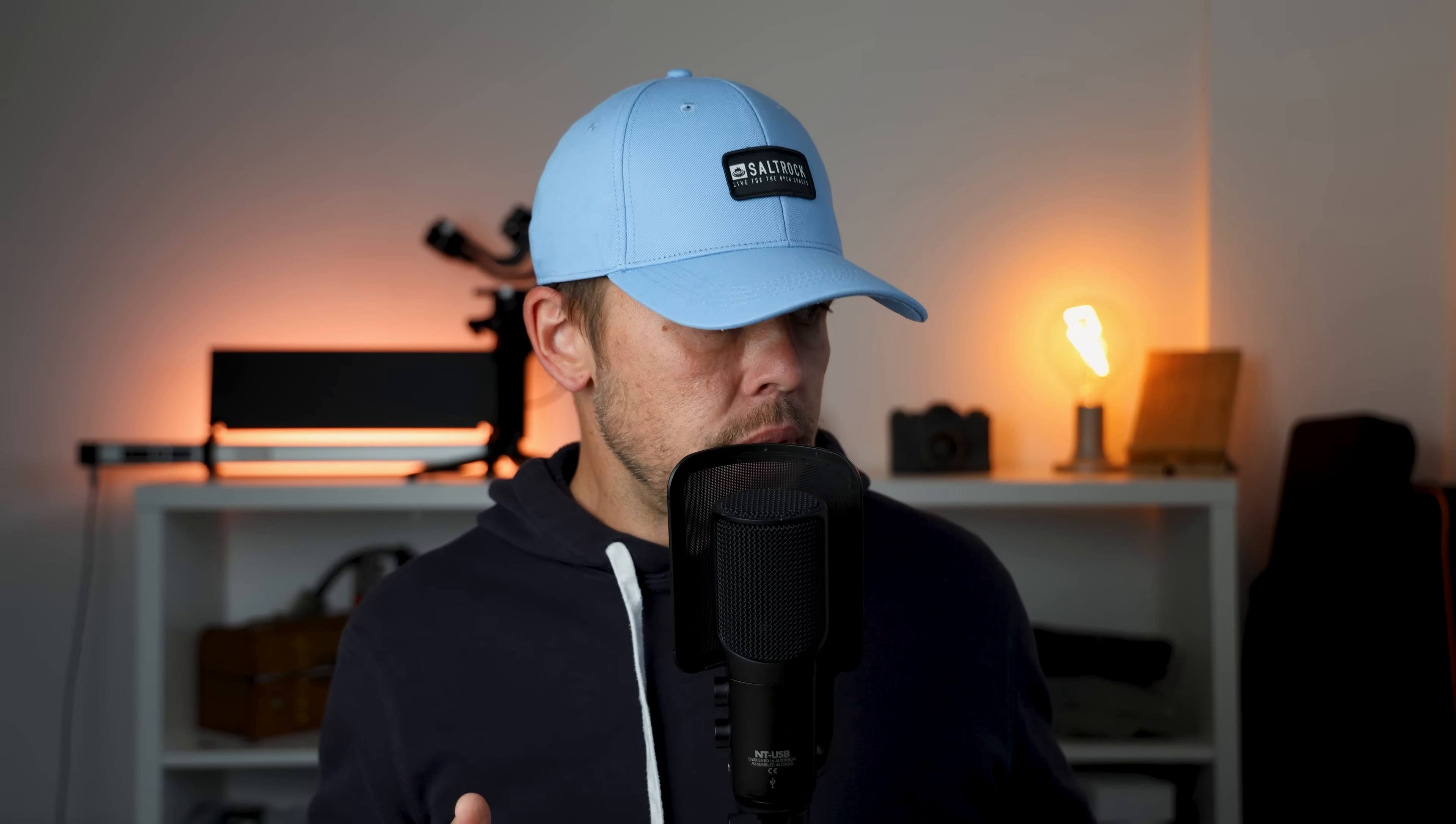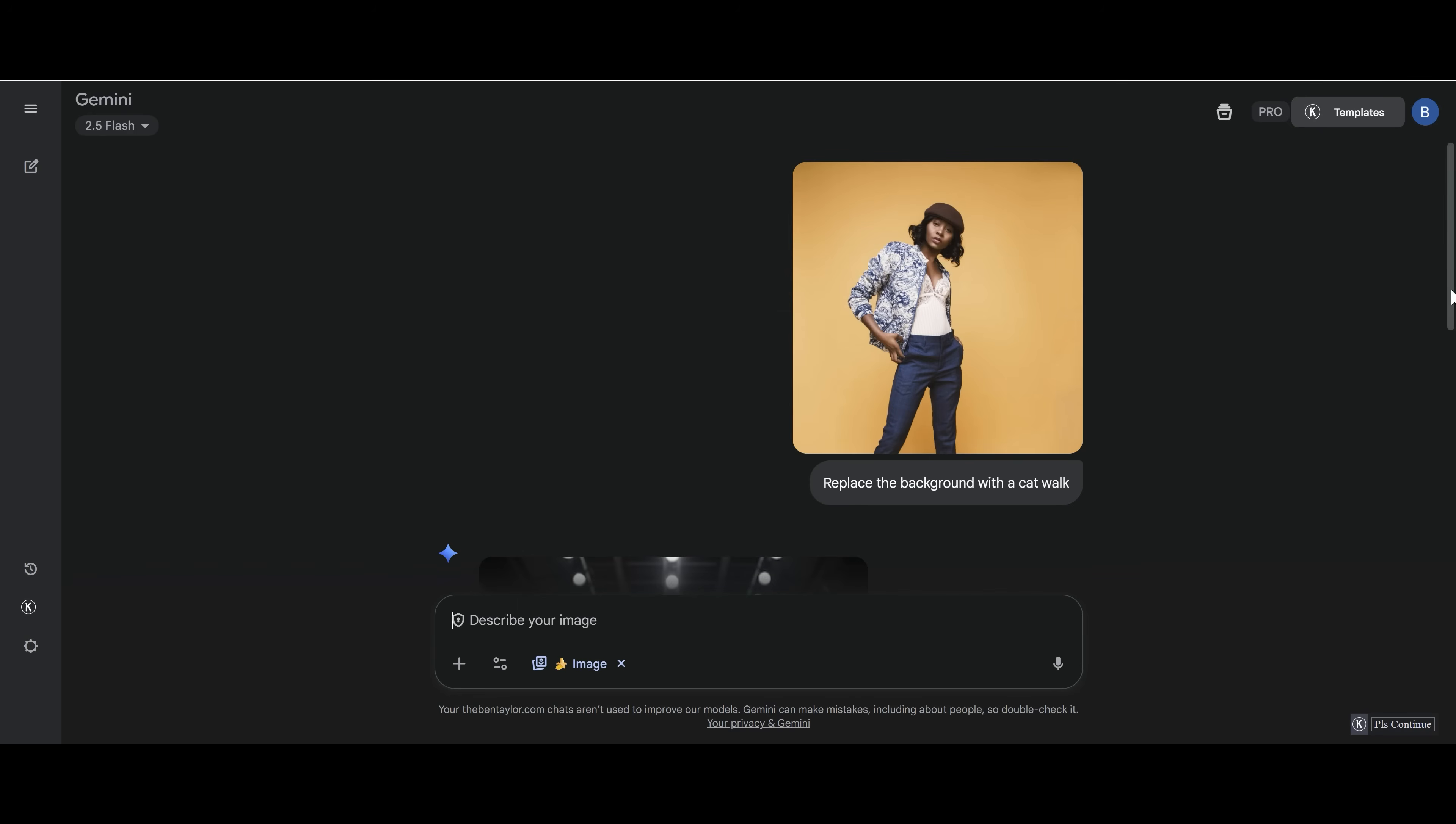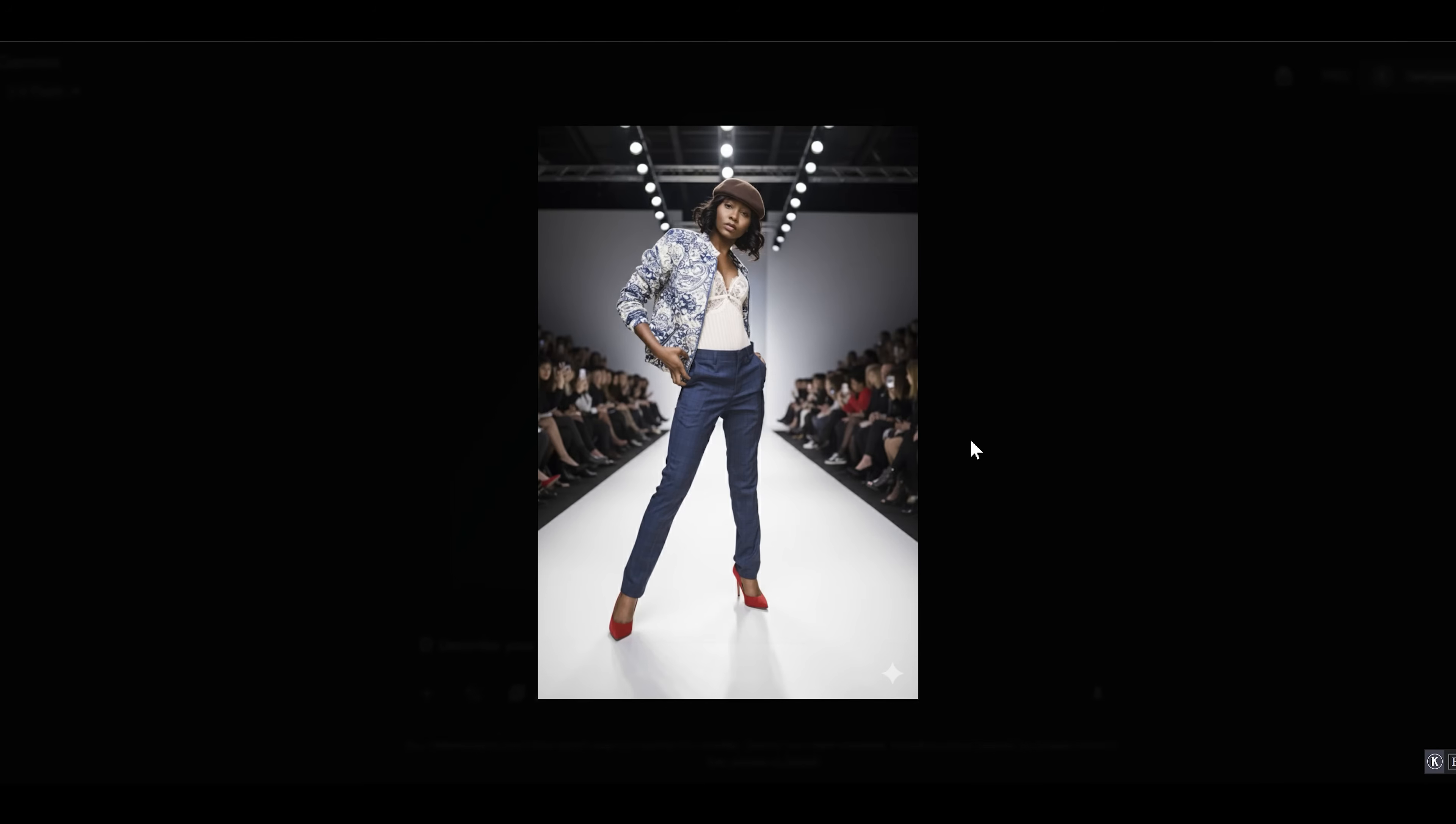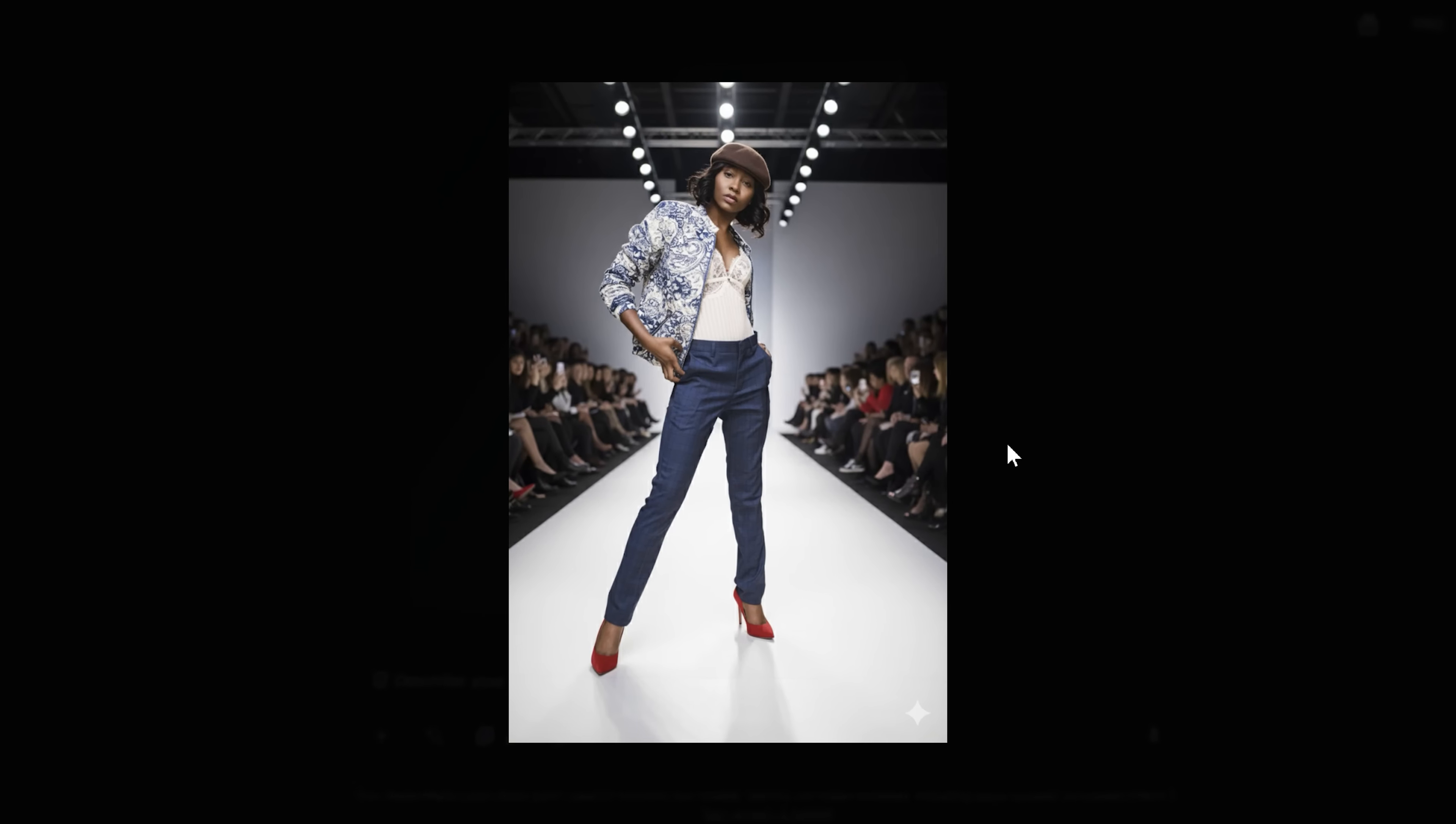Now adding a background or replacing a background in Nano Banana is super simple and this is how we do it. So we want to upload the image that we want to replace or change the background of, choose it. And then we want to type in this prompt. So this prompt is replace the background with a catwalk. So we're replacing the background in the image and we're going to replace it with a catwalk. And here's the result. Now that woman actually looks like she was made for a catwalk. So that has done a brilliant job. You can see the background is a catwalk. You've got the audience. Everything works.